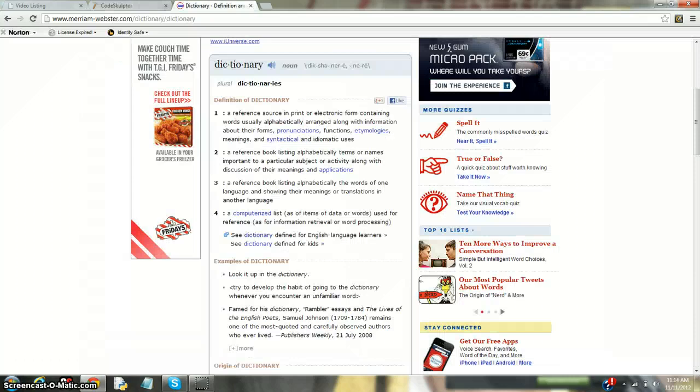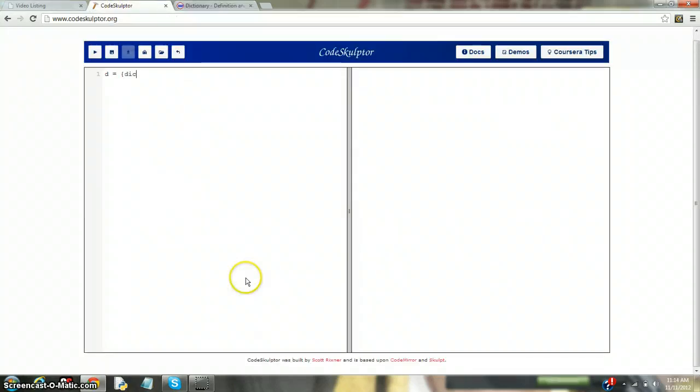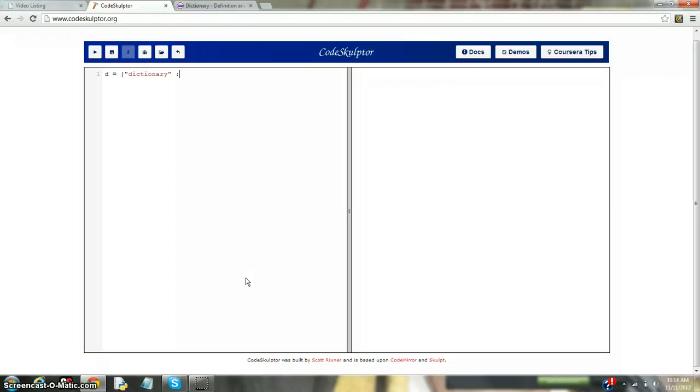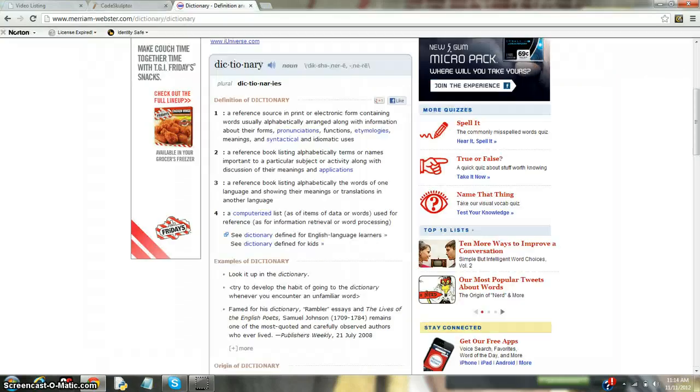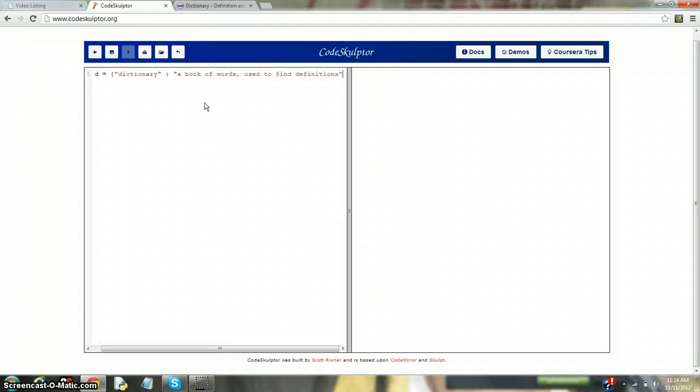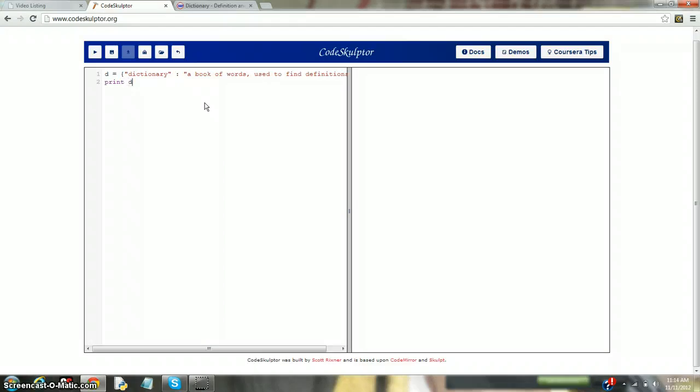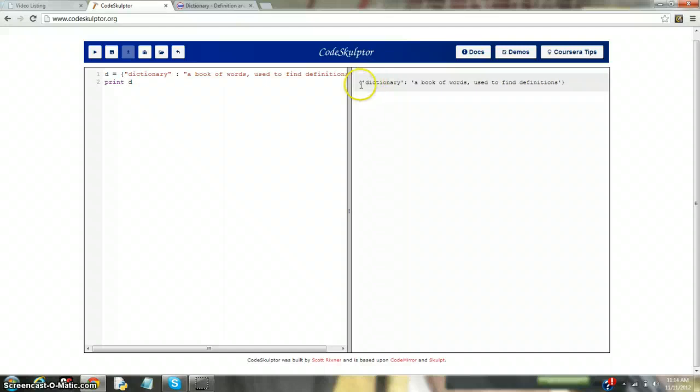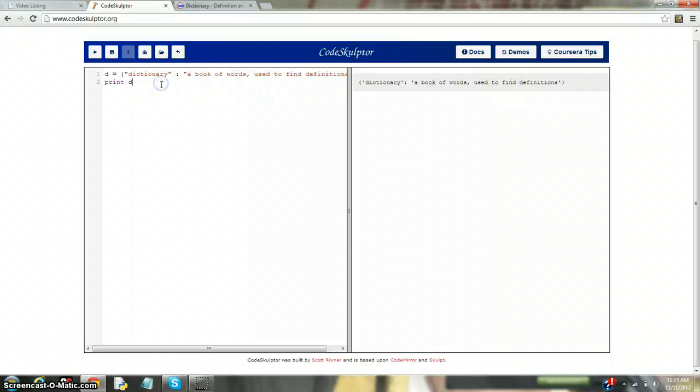Let's try dictionary first. So, dictionary, and remember we need a string type. Dictionary. And then, what do we want? We need the colon. It's like an equal sign. And let's just use my translated term a lot better. A book of words used to find definitions. And now, let's end it with another bracket and see what happens when we print D.